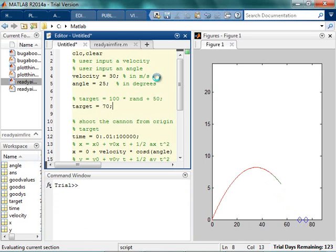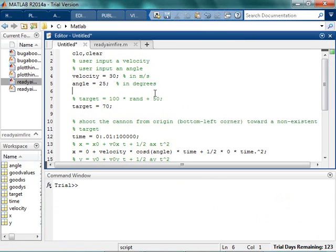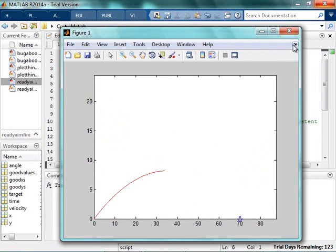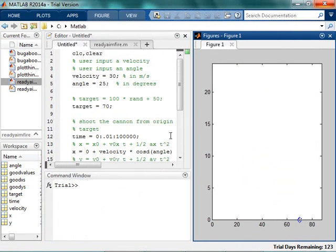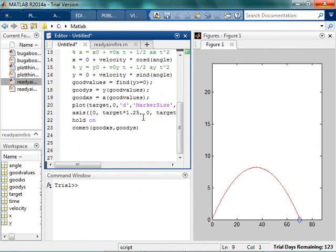So now I know I'm gonna hit the target because I made it happen. All right, so now what I want to do is I want to see if I hit the target so I can add some logic.